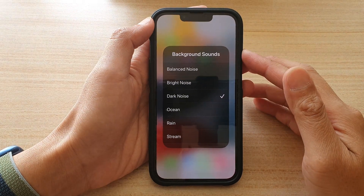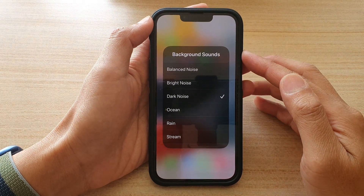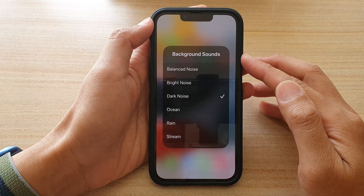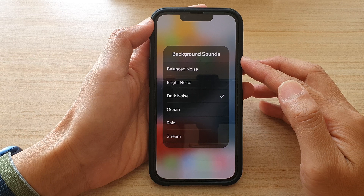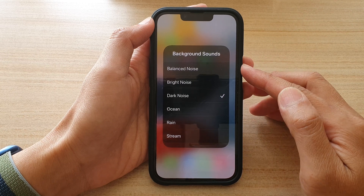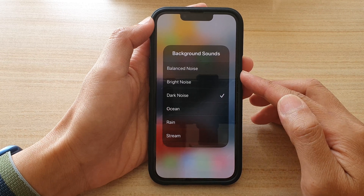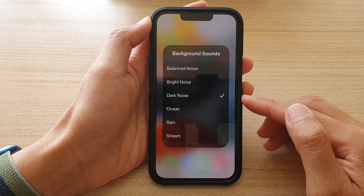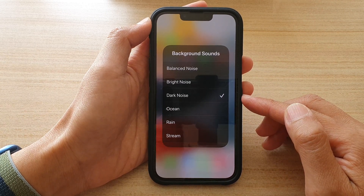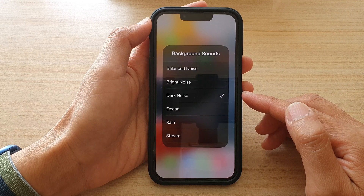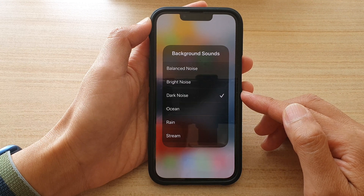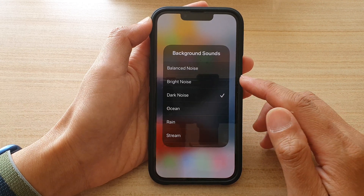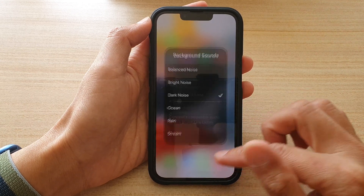Hey guys, in this video we're going to take a look at how you can turn on background sounds with a balanced, bright, or dark noise for a relaxed sleep or concentration on the iPhone 13 series.